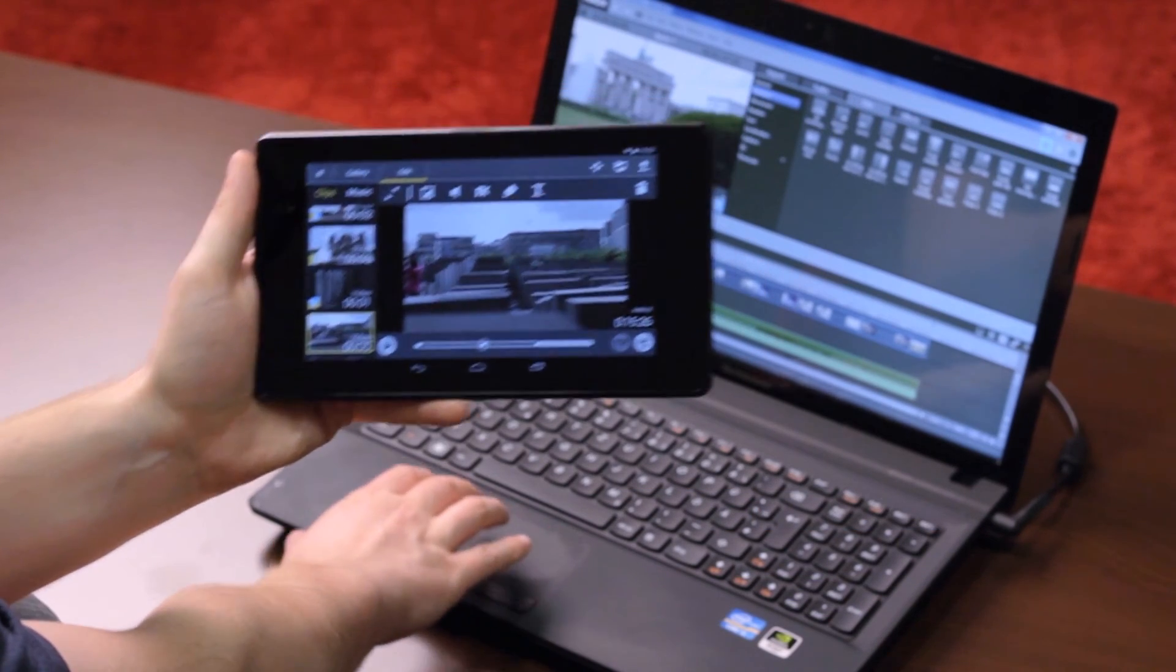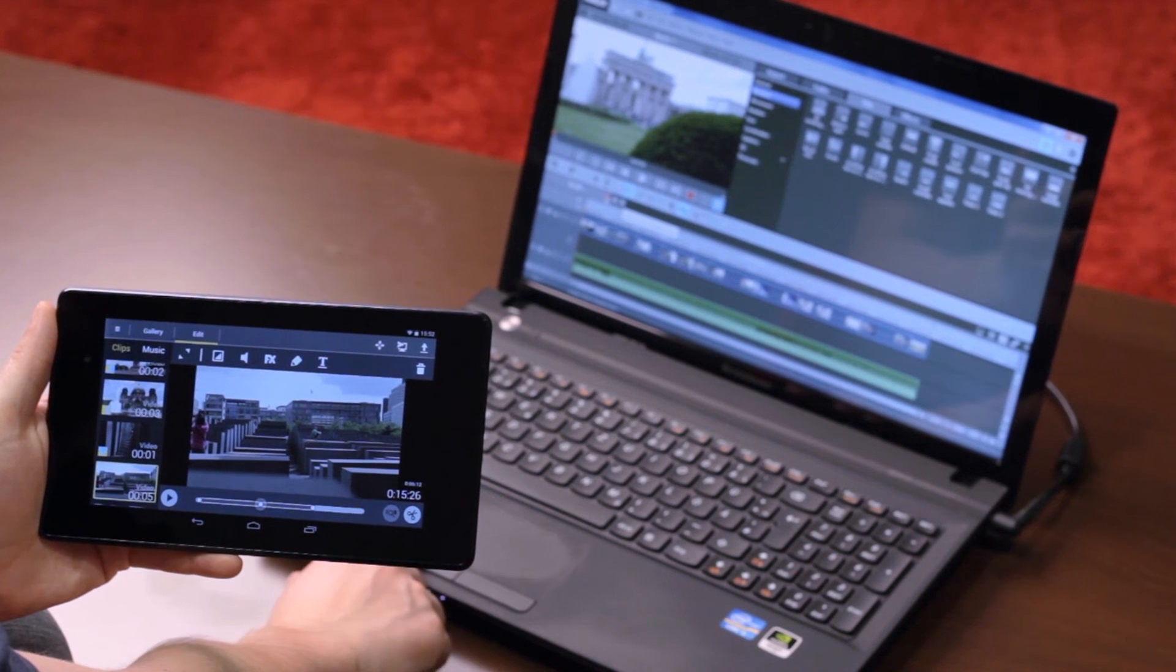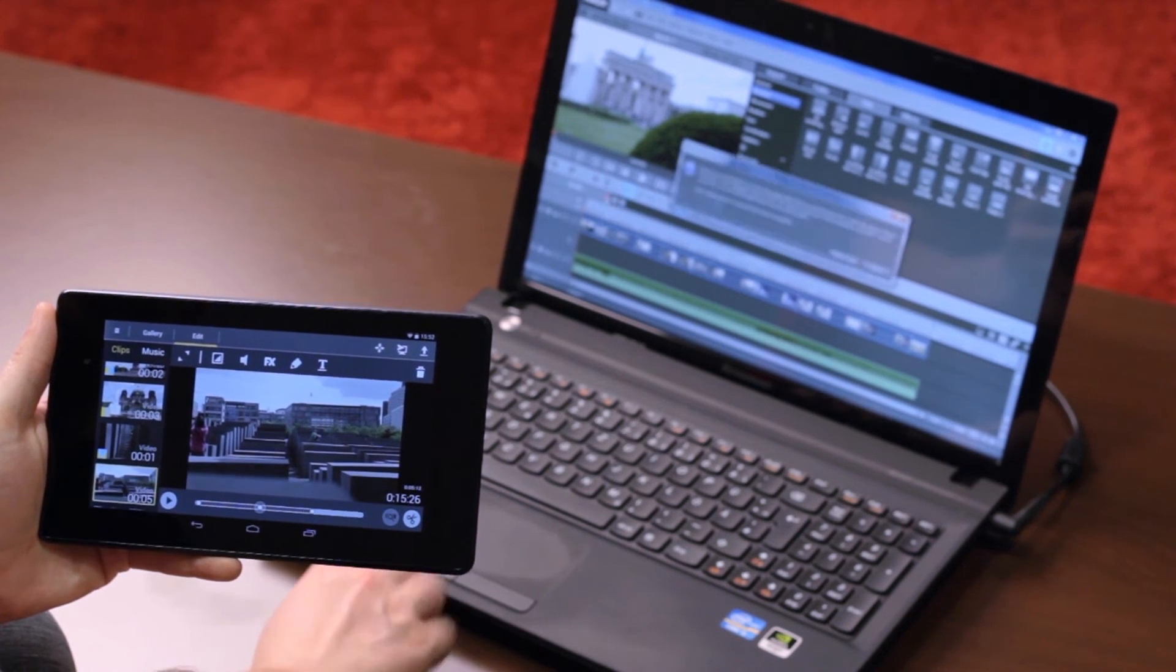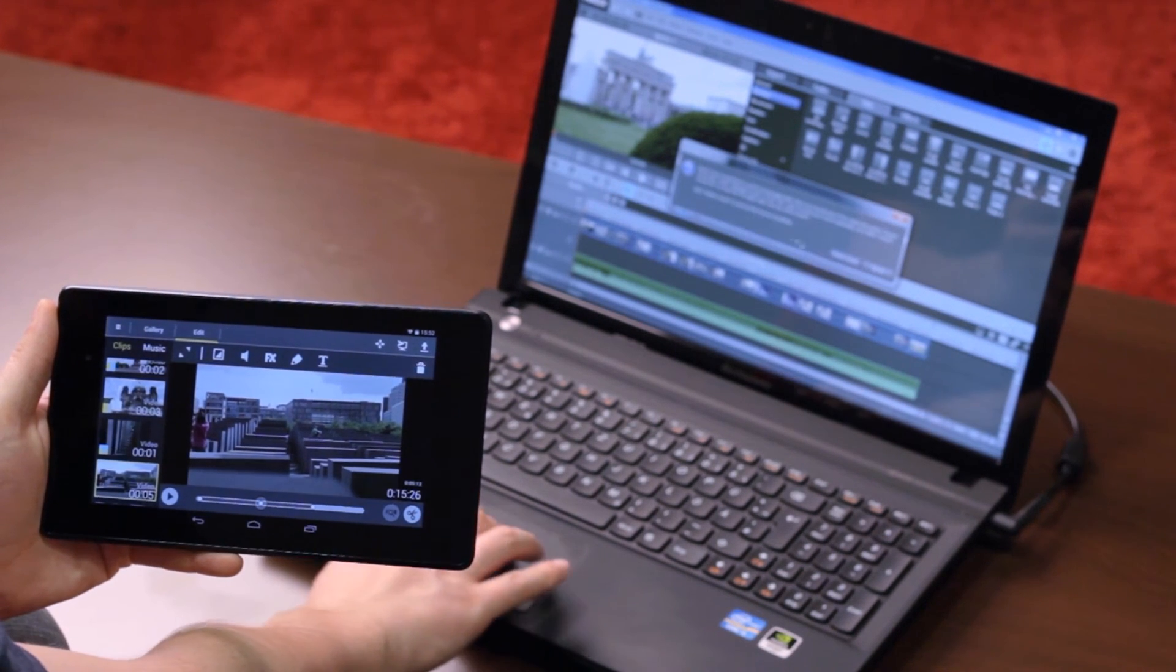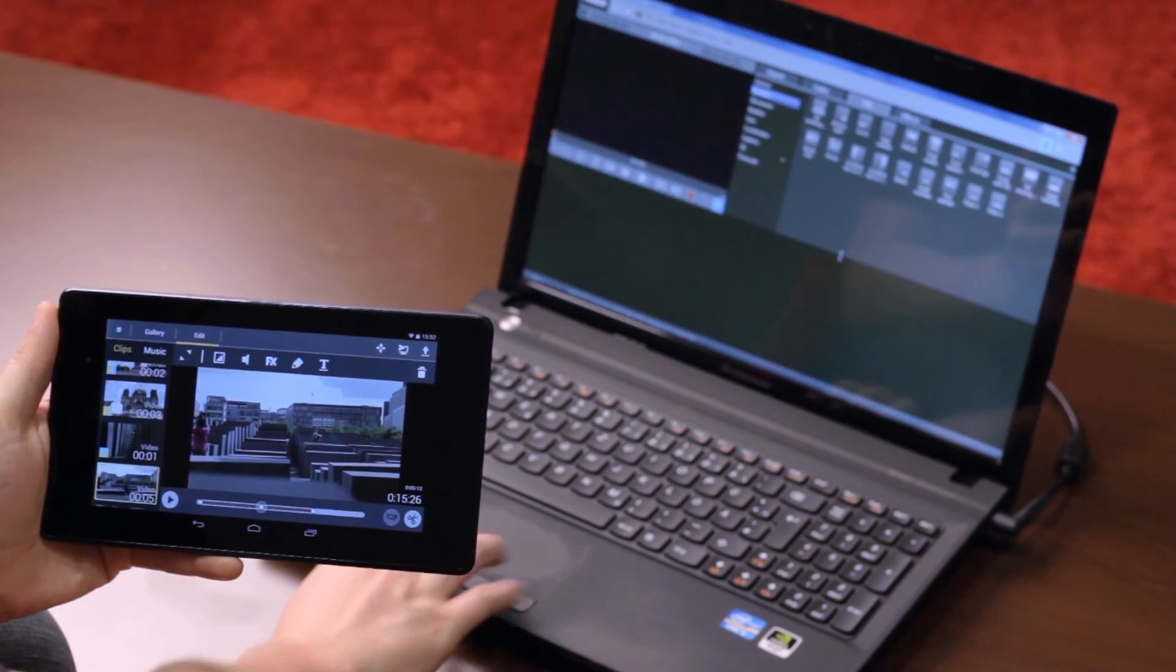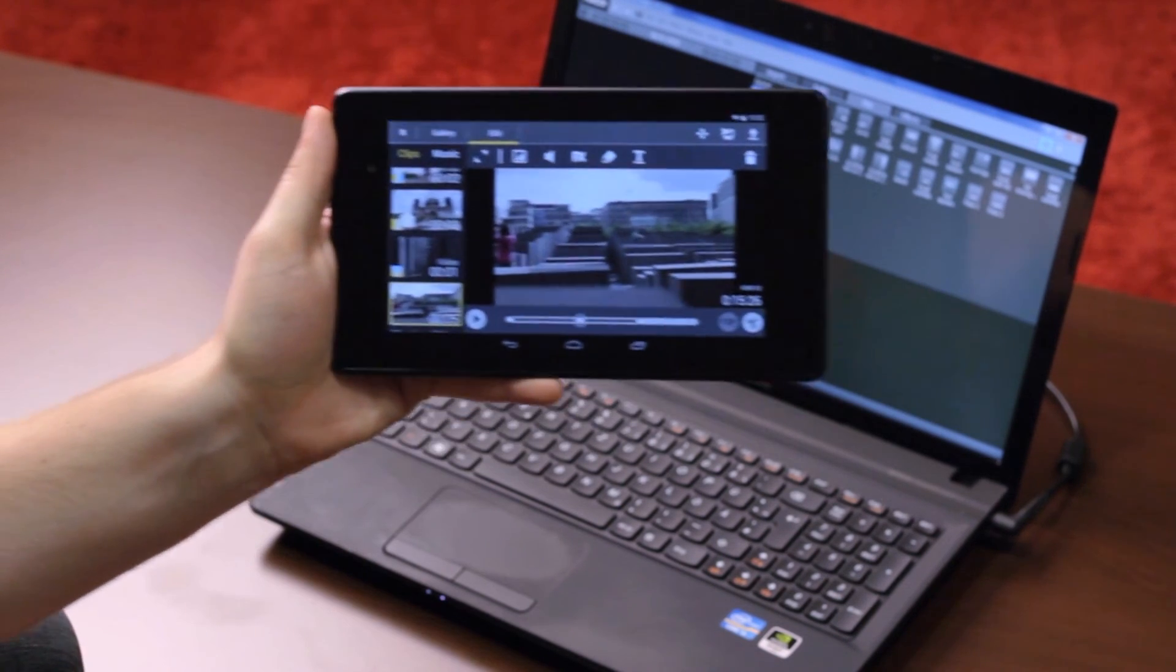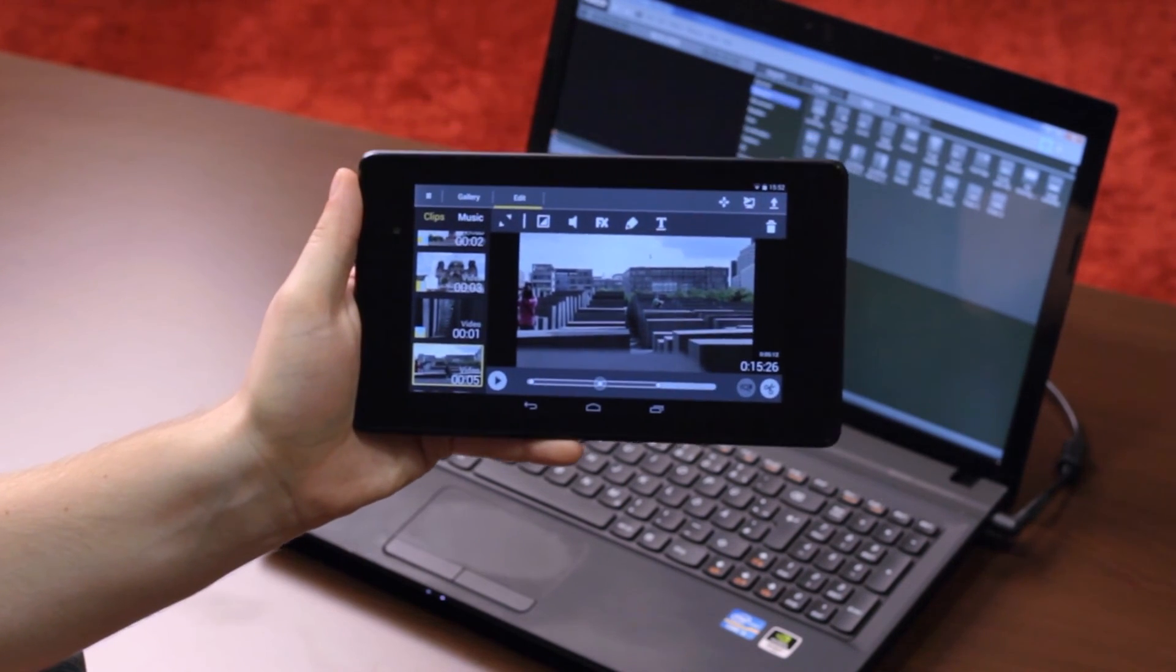If you later make changes to the Movie Edit Touch project on the tablet, then you first need to close the Movie Edit Pro project before transferring the project again.